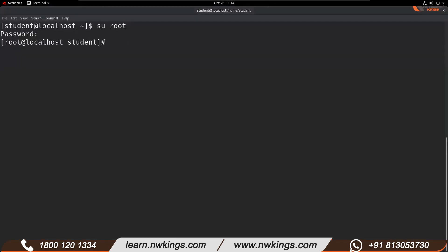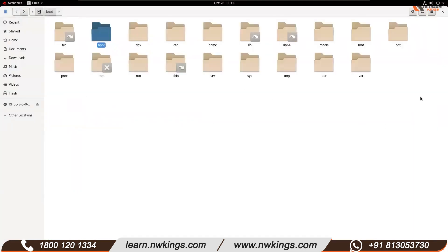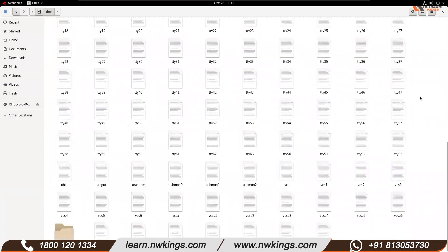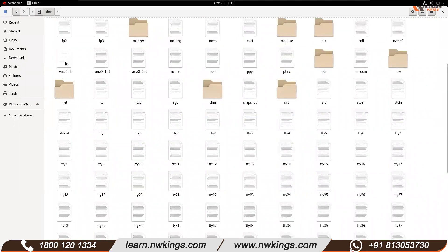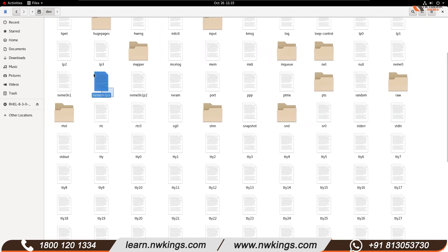Finally we have /dev. As mentioned, everything is a file in Linux — even hardware is represented as a file. Inside /dev you can see many files and directories. For example, the file representing the hard disk is nvme0n1, with nvme0n1p1 and nvme0n1p2 representing the first and second partitions of the 20GB disk. Commands to identify your hard disk's name will be explained later.